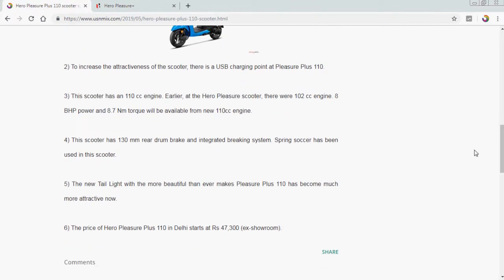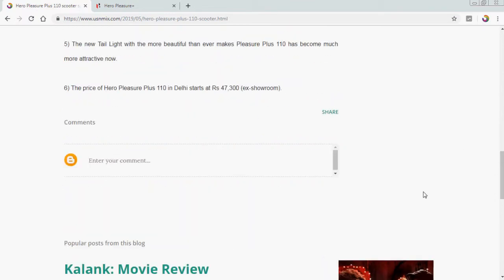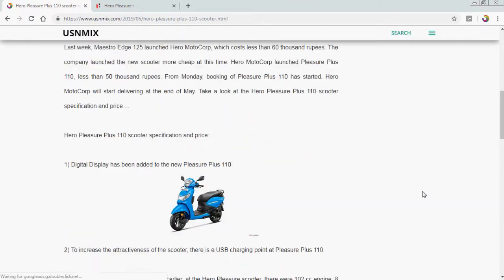Spring shock has been used in this scooter. The new tail light, which is more beautiful than ever, makes Pleasure Plus 110 much more attractive. Now the price of Hero Pleasure Plus 110 in Delhi starts at 47,300 ex-showroom price. So this is the price and specification of this USNMIX report.